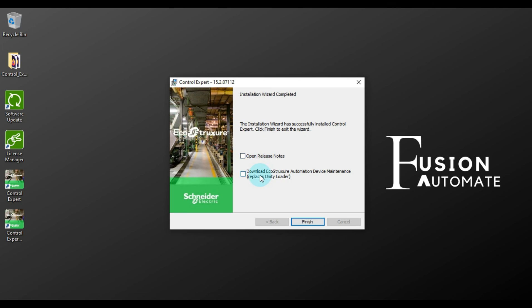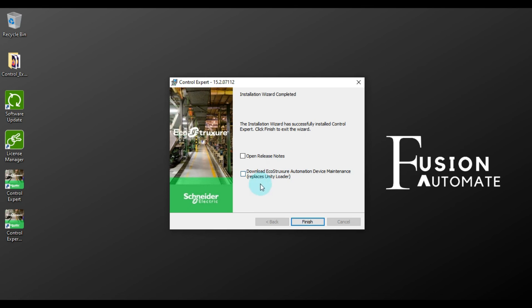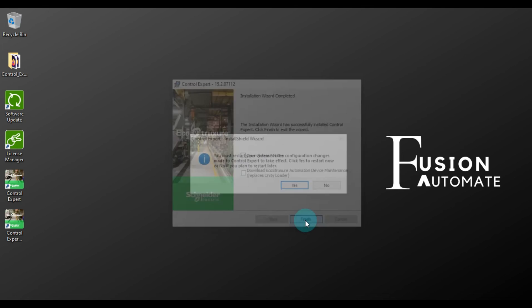And here is one another option, download EcoStructure Automation Device Maintenance. Okay, if you want to download then you can tick this, otherwise just untick this and then press Finish. I don't want any of this so I will just press Finish.